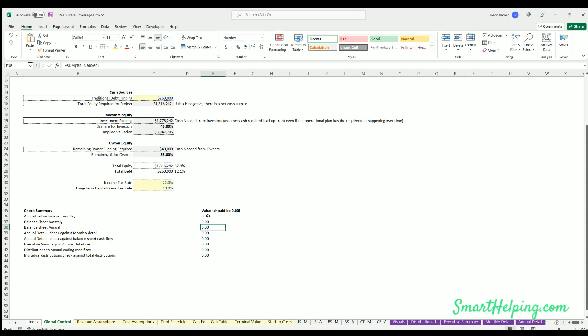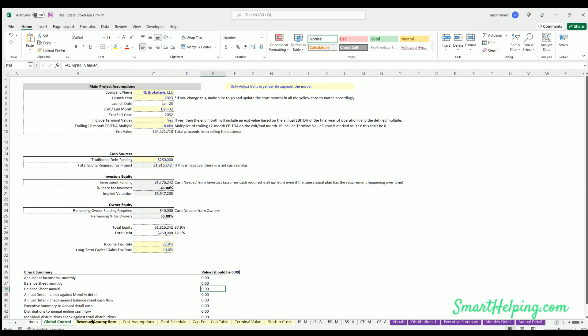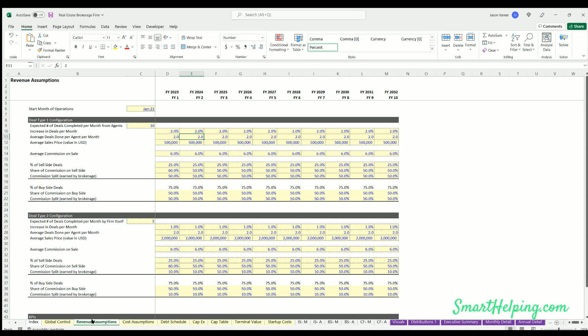So the first main tab is the revenue assumptions. This is where you're going to define how the brokerage makes money, the start month of operations. So let's go through one of these.